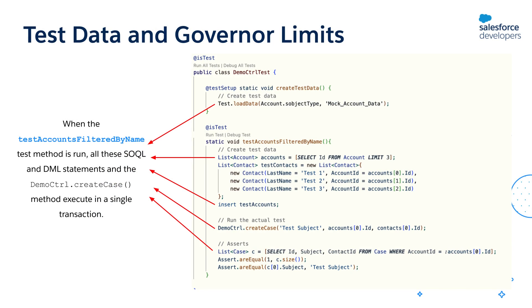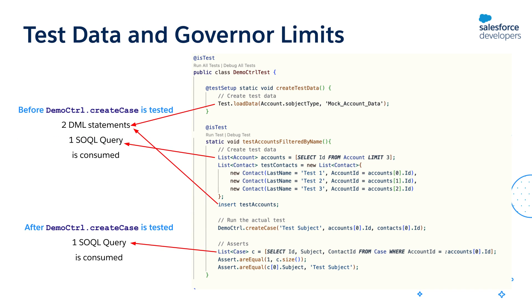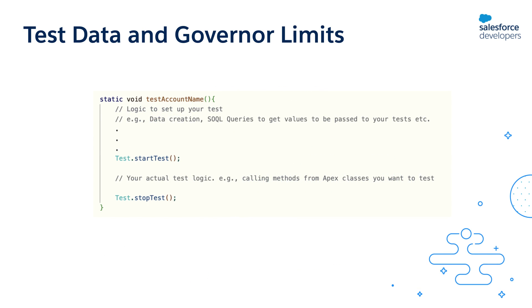Now whenever a test class runs, the test data creation and test execution both happen in the same transaction. Depending on how much test data you are inserting, a certain number of these limits is already consumed by your test data creation logic by the time your actual method is executed. This will hamper testing how close your code is to reaching these governor limits when it is running independently. This is why we have two methods called Test.startTest and Test.stopTest.